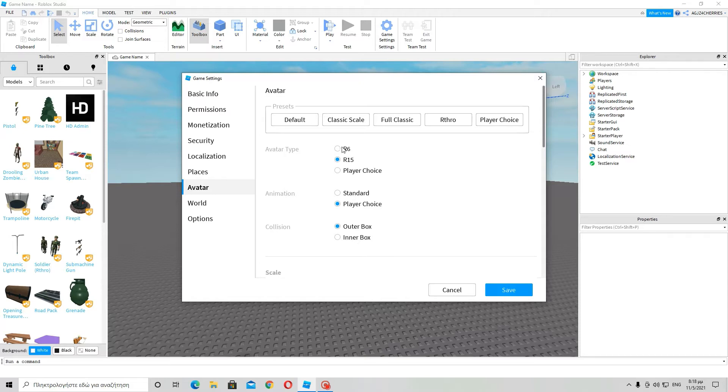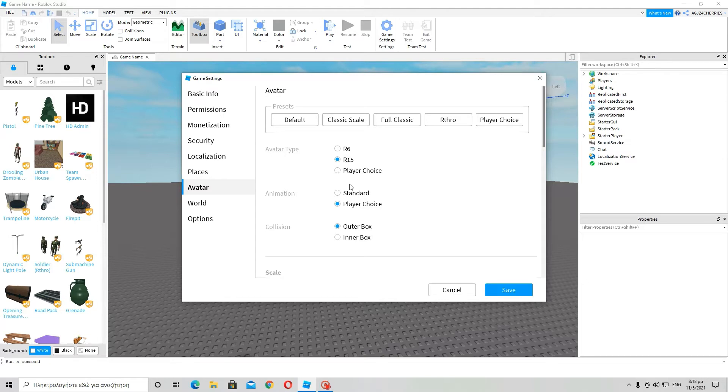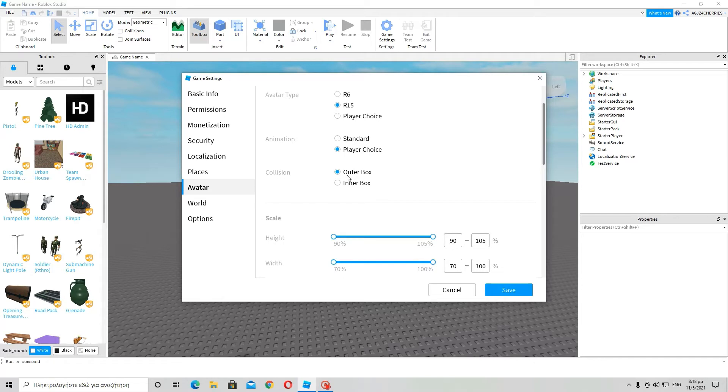Avatar type. As the default suggests here, I would recommend that you use R15 because that means that the parts, the objects a player's avatar consists of are R15 and not R6. So higher detail obviously, apparently actually.